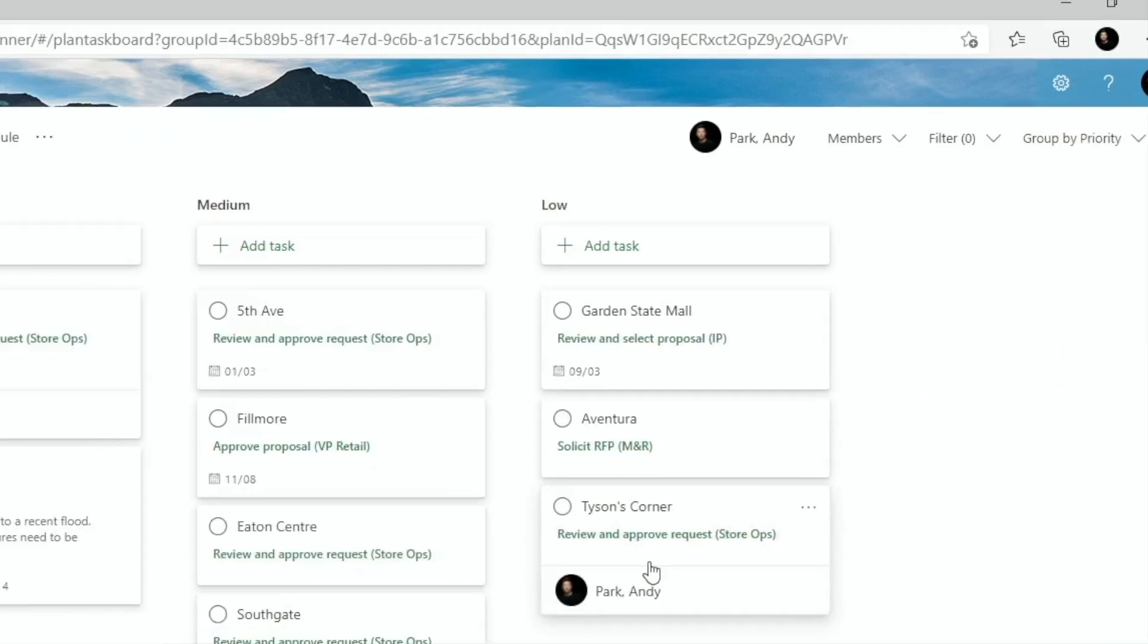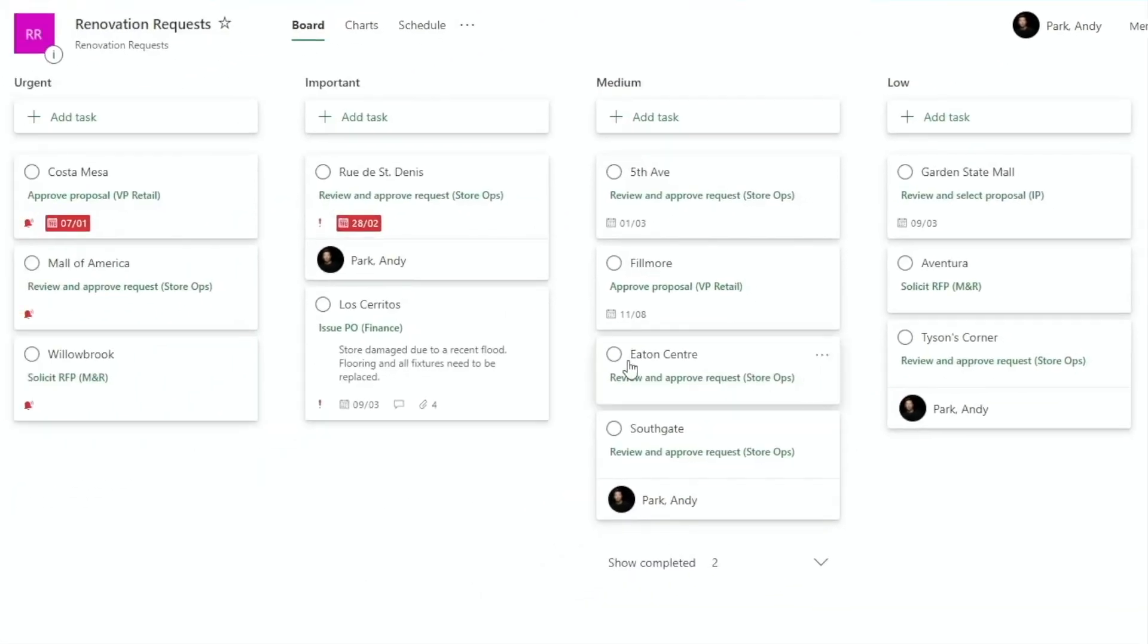Priority will help us view our projects in terms of what is urgent, important, medium, or low.